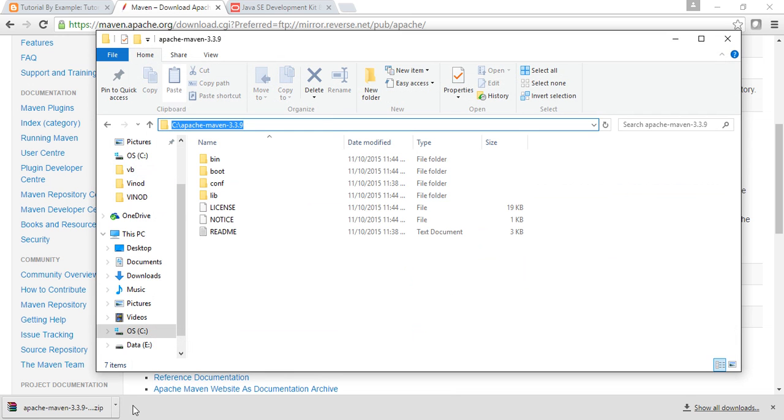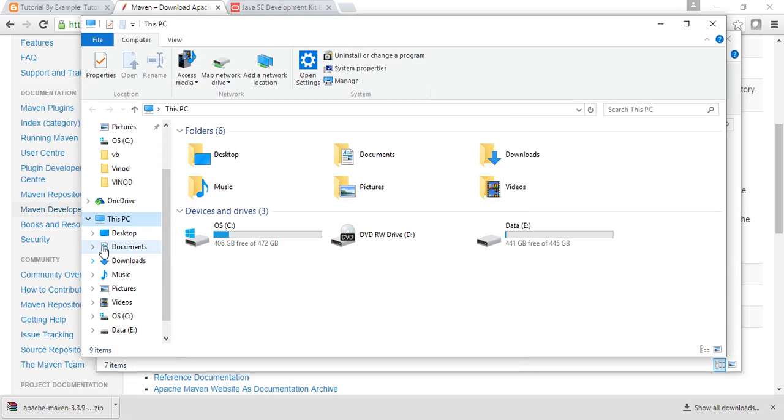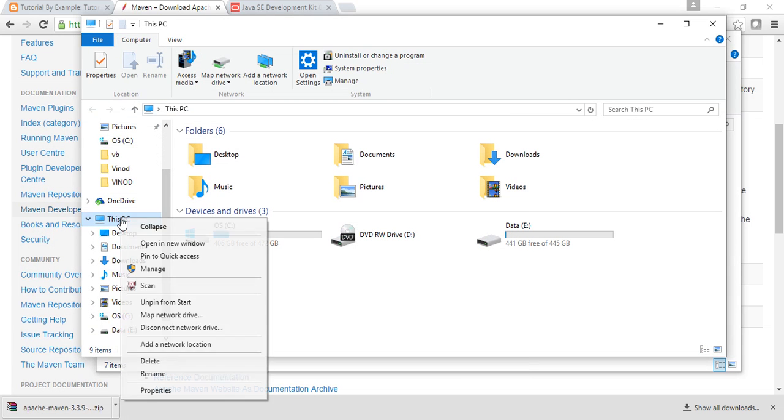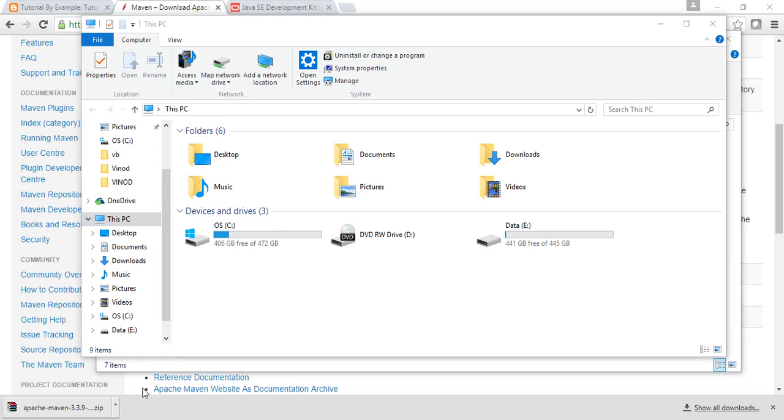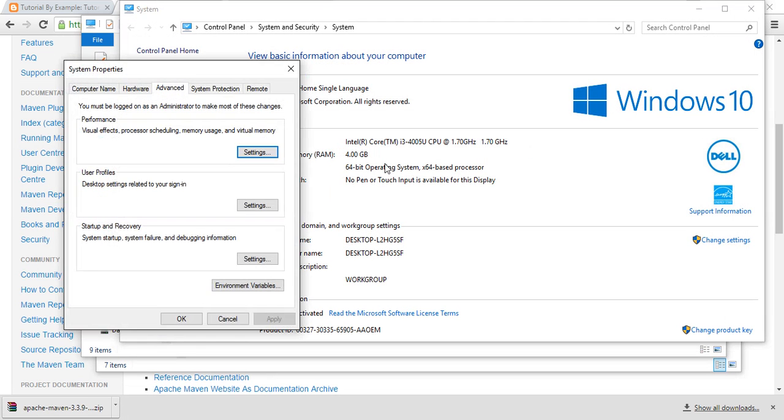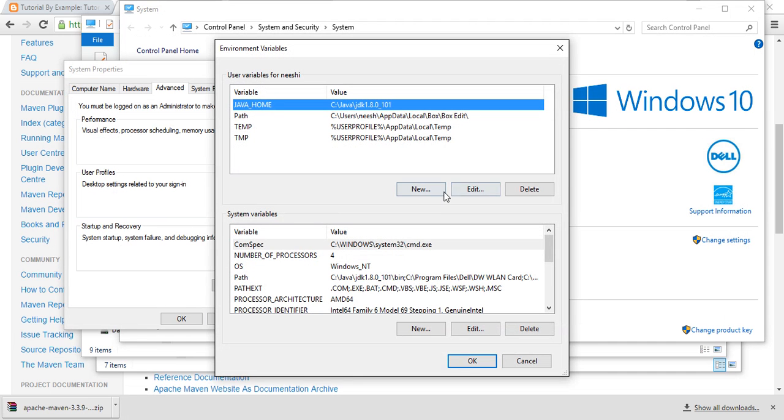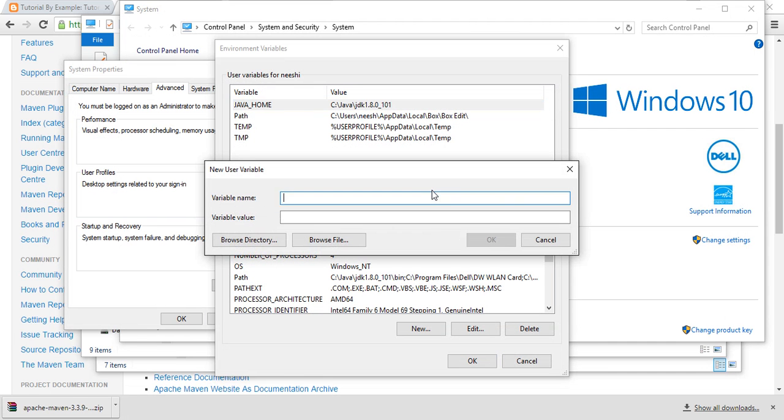of that. Again, I'll go to My Computer, Properties, Advanced System Settings, then Environment Variables. I'll click on New, then